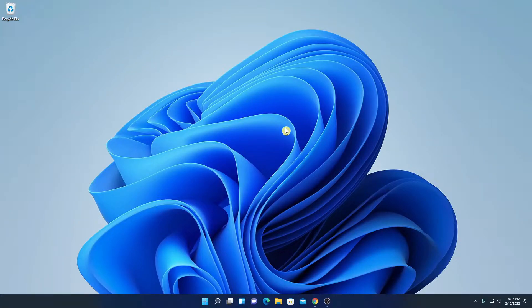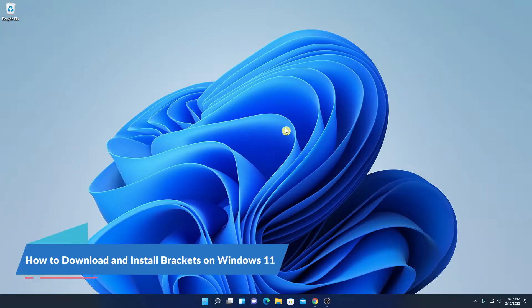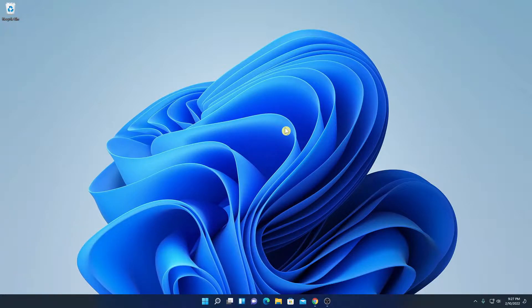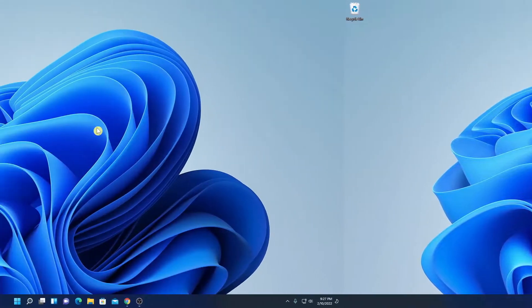Hello everyone, I am back with another video. In this video, we are going to discuss how we can download and install Brackets on Windows 11. So with that said, let's get started.